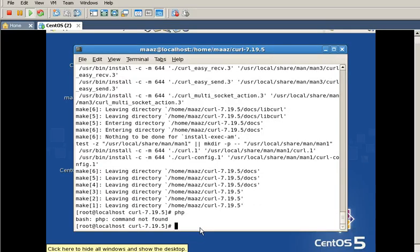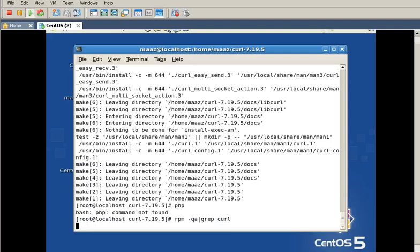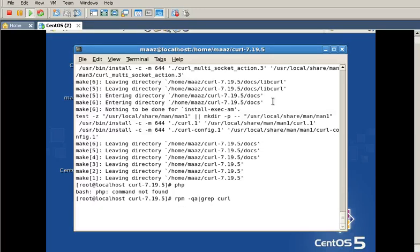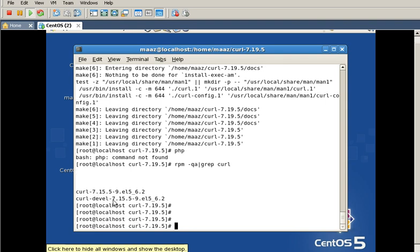Now we can check whether curl is installed or not by typing the command rpm -qa. And here is the answer: the file curl 7.1.5.9 which we are trying to install has been successfully installed.